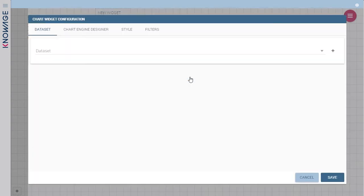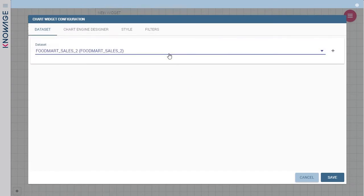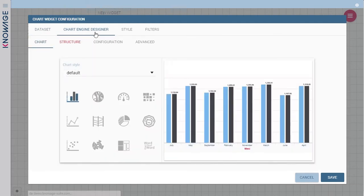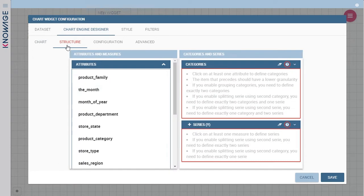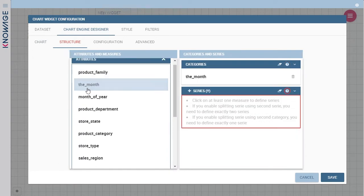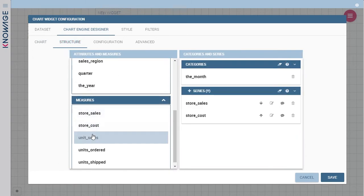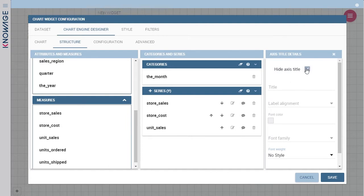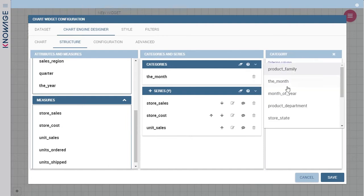For each widget, you have to select one or more datasets the widget takes data from. Remember, the widget allows you to choose only among the datasets previously joined to the cockpit. Through the chart engine designer you choose the type of visualization you need, in this case a line chart. Then you define attributes and measures and you configure axes.